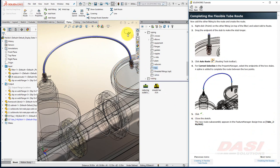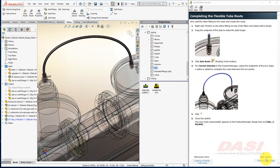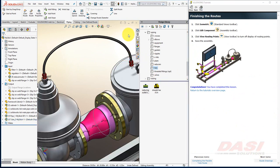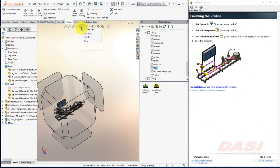Exit the sketch. Exit out of the Edit Sub-Assembly mode and go to an isometric view.